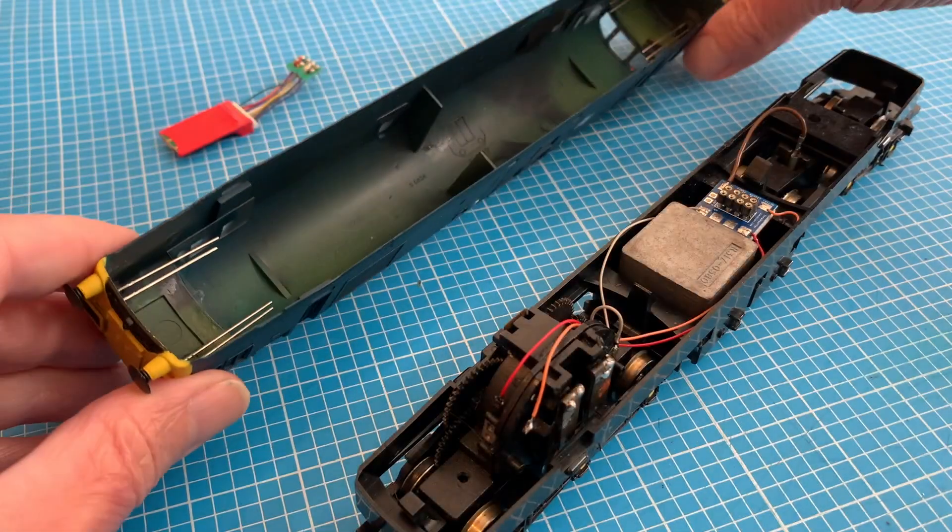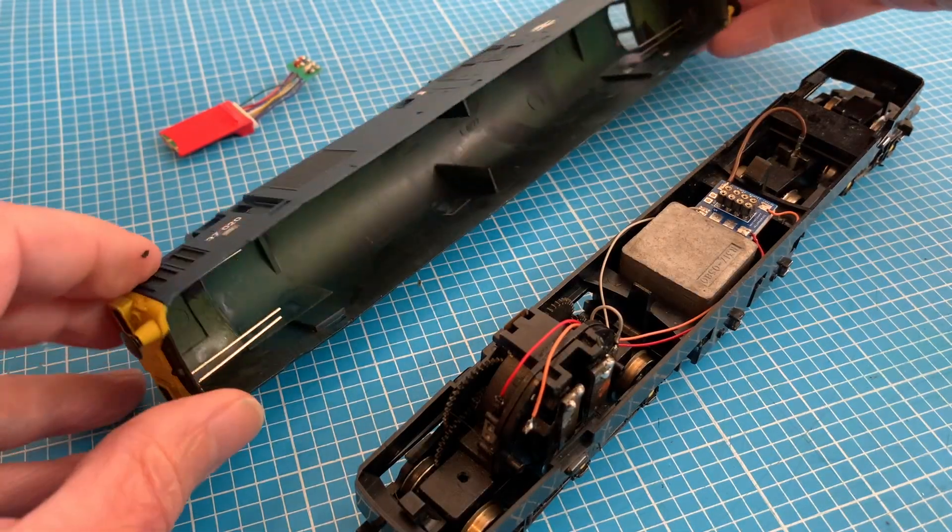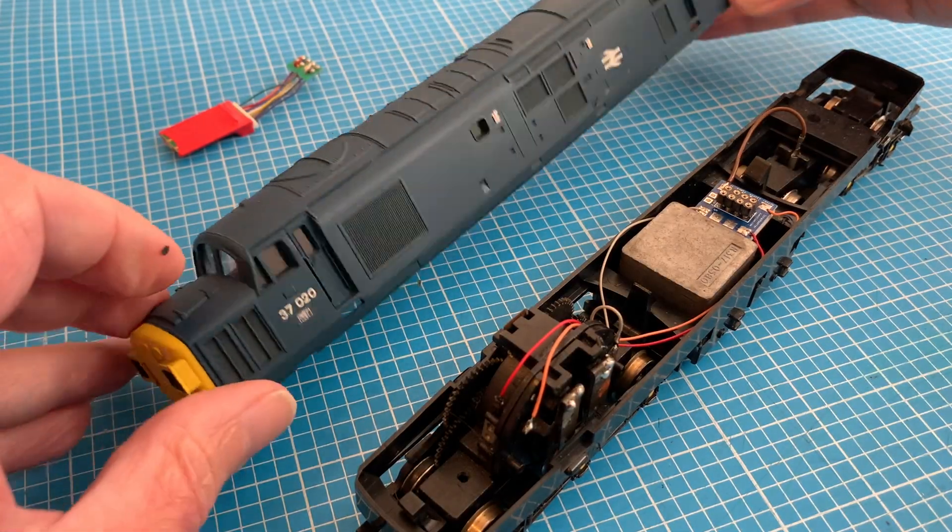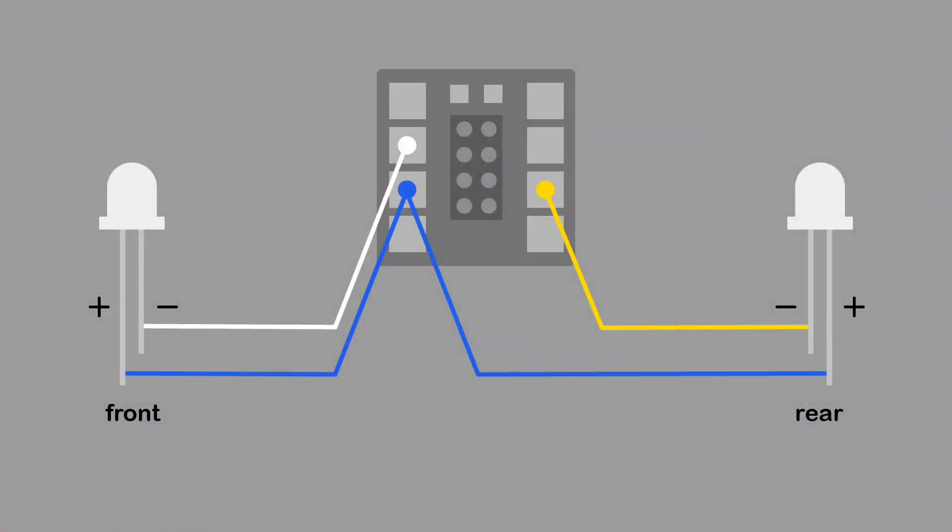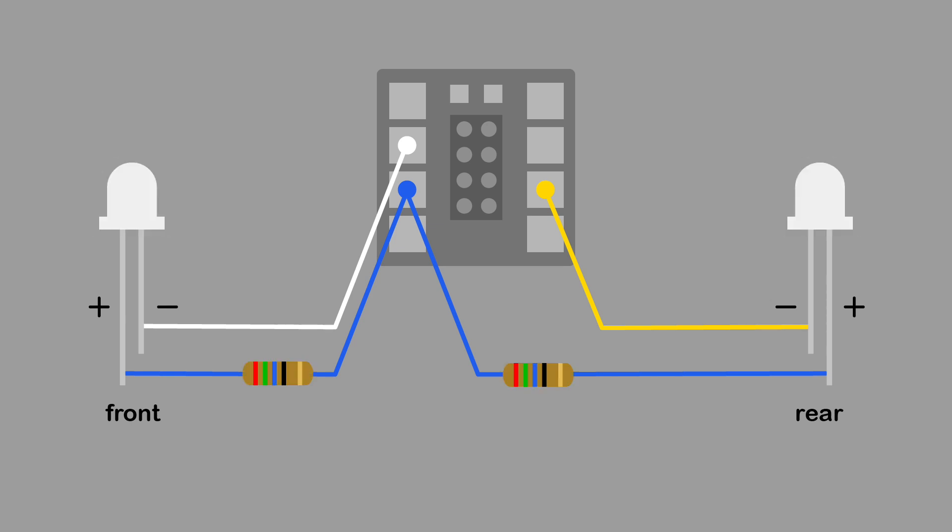While the Sugru is setting, we can at least make some preparation for the wiring. With DCC this is pretty straightforward. The blue wire providing a common positive for both lights, the white and yellow completing the circuit depending on the direction. We'll also need a resistor but we'll come back to that later.